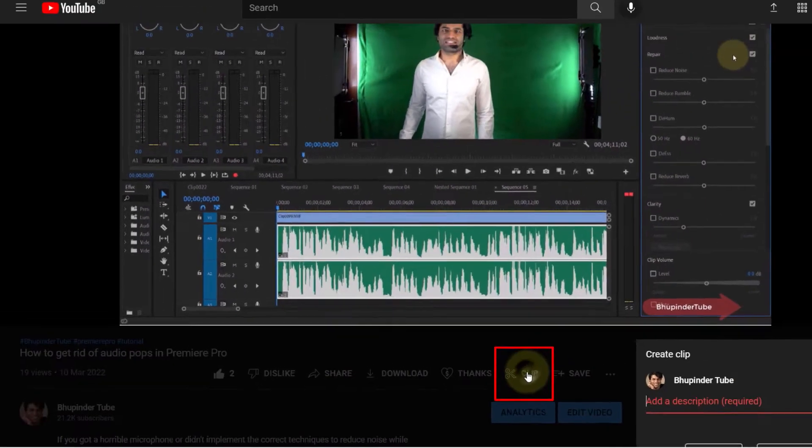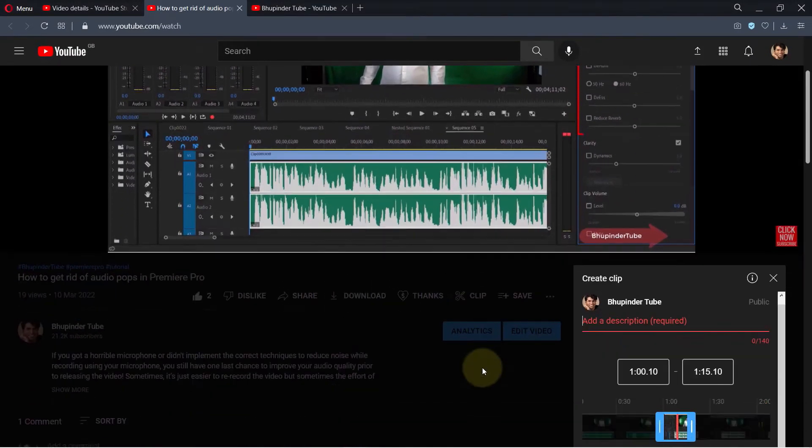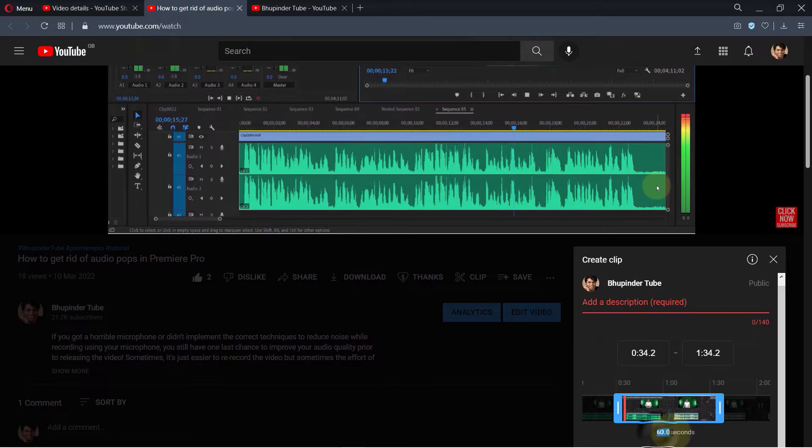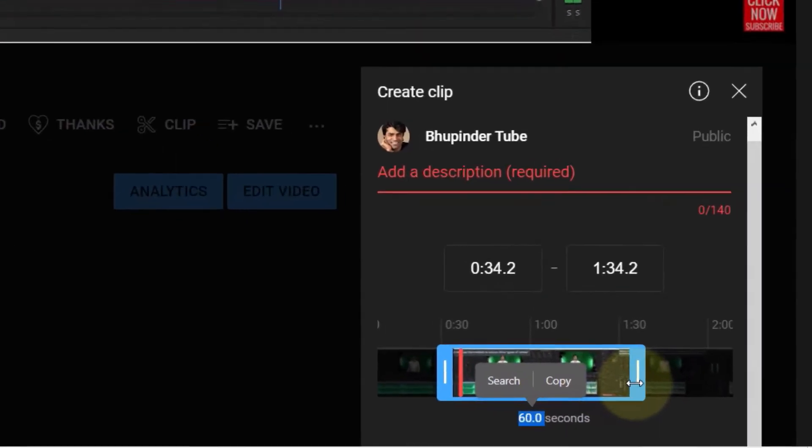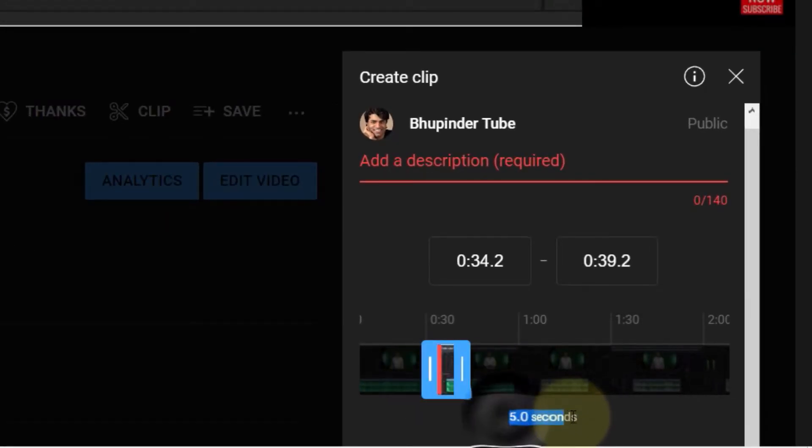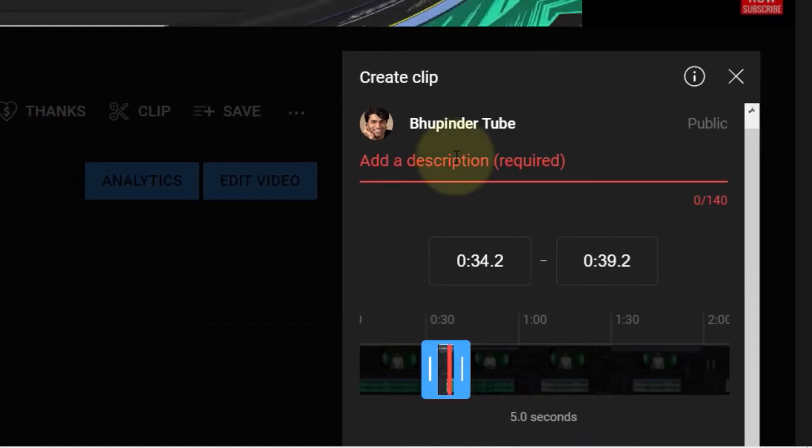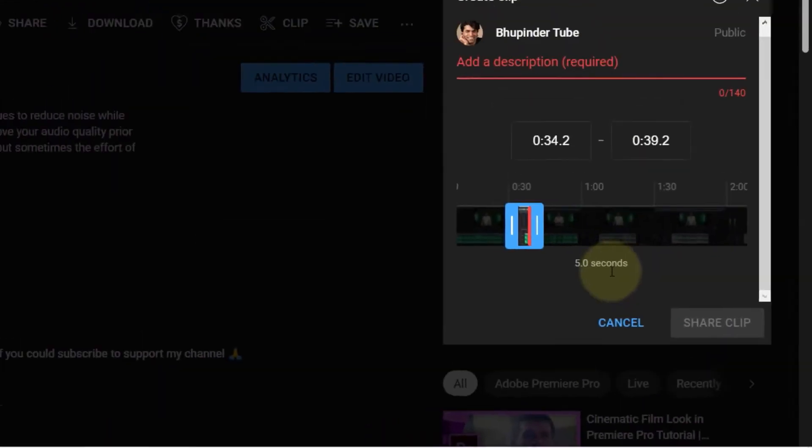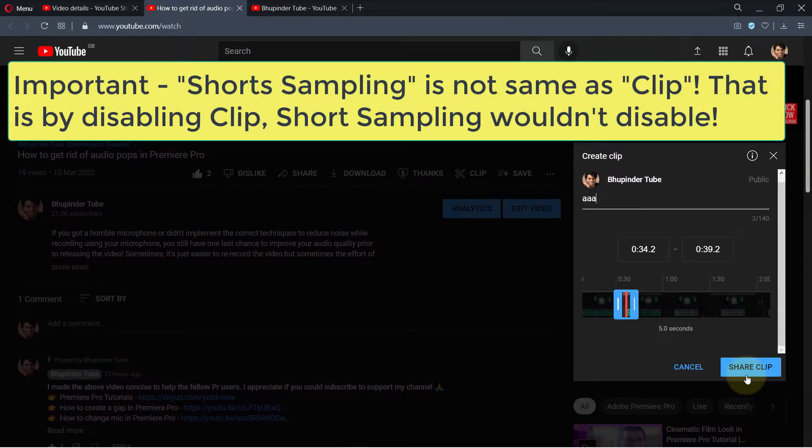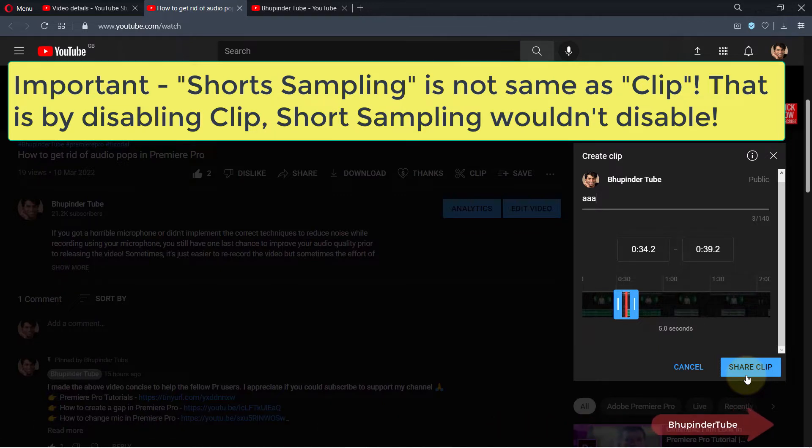When you click on it, it allows you to clip the video from a minimum of five seconds to a maximum of 60 seconds of any part of this video. Then you need to give it a description, and then you can click on Share and share that section of the video to different social media platforms.